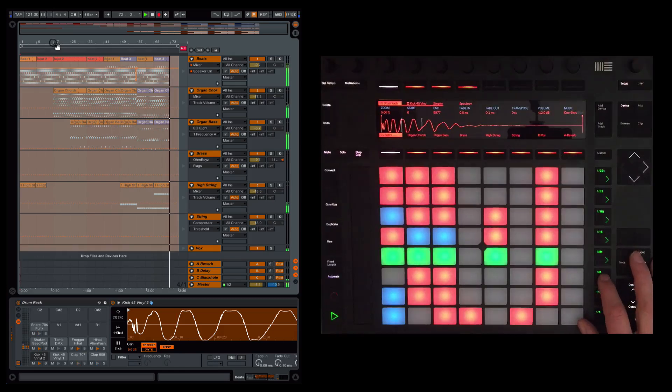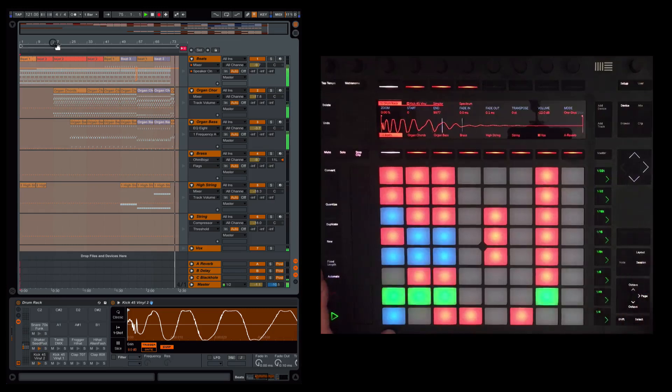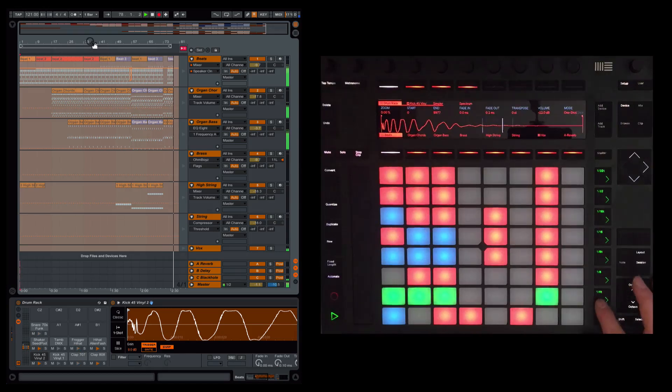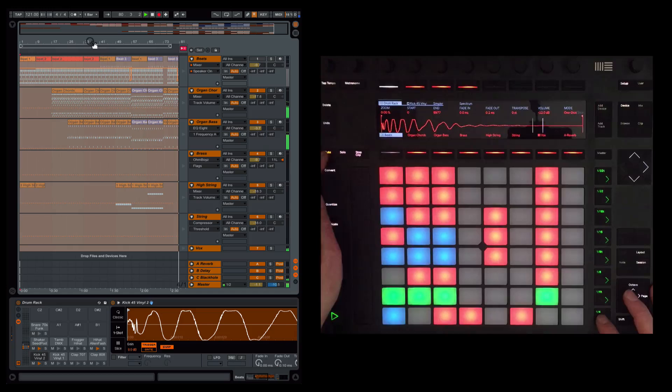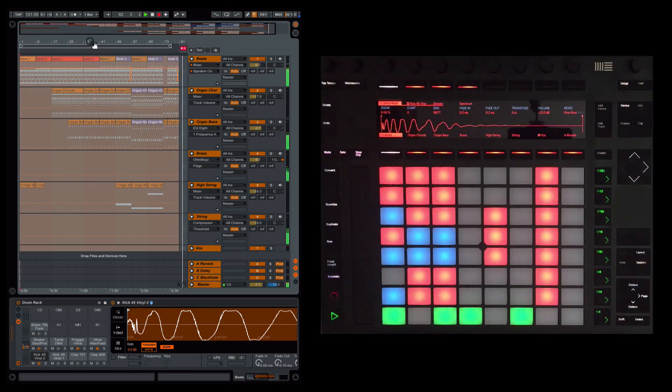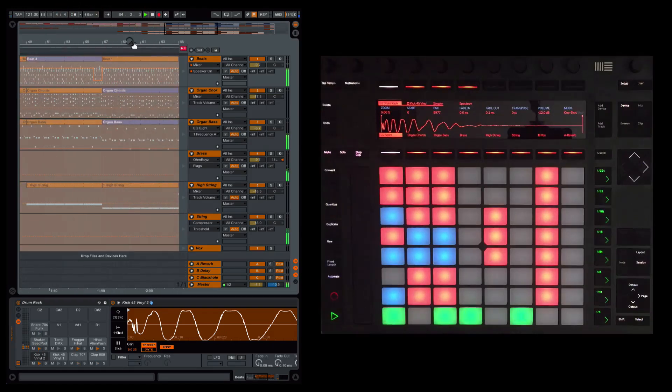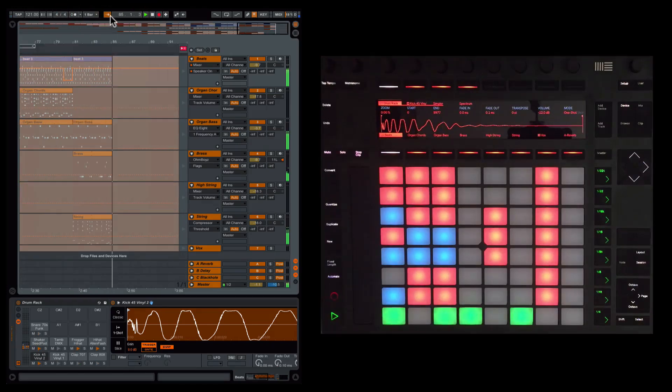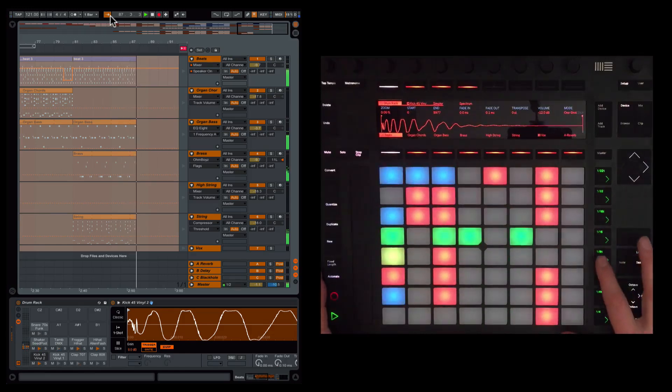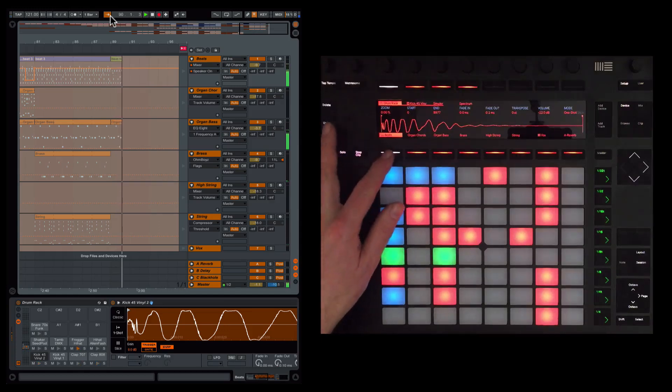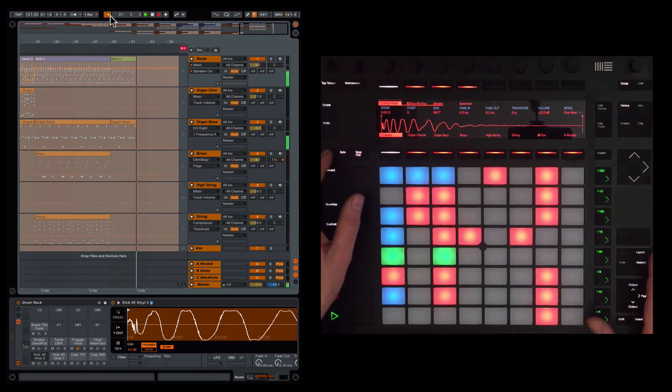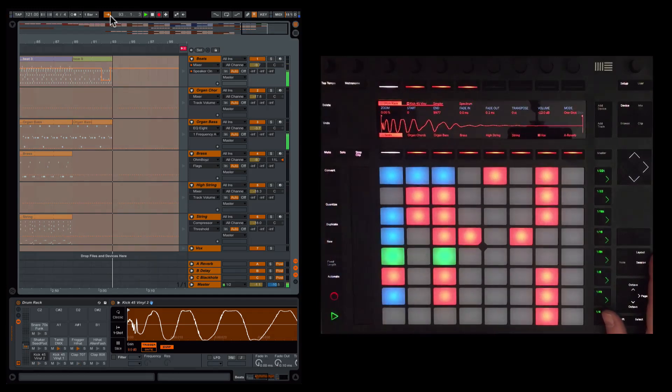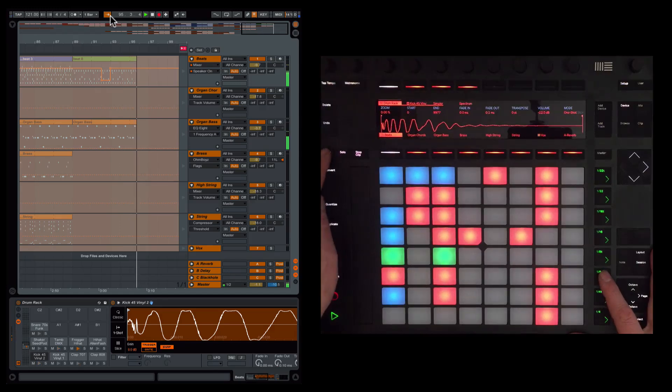So let's get switching now. So I'm going to switch on to the next scene here. Let's try that mute again. Next row. I'm going to do my muting again. That works nicely.